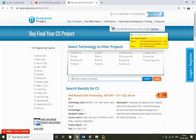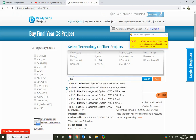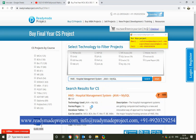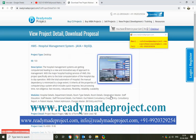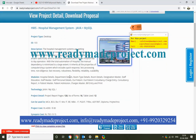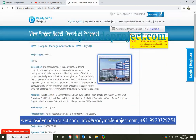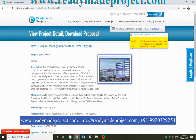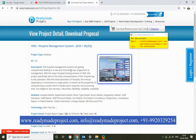Hospital management system is developed in Java and MySQL. For this project, we have to install Java and MySQL in the system. For MySQL, you can install any version of MySQL Server and Workbench. For Java, we are using NetBeans 8.2. You can use any version of this tool.